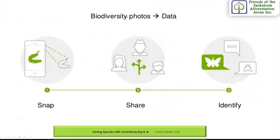Saving species becomes as easy as one, two, three. Snap a photo of biodiversity, share it with a crowd of naturalists, and the discussion begins to narrow down the observation to species where possible.